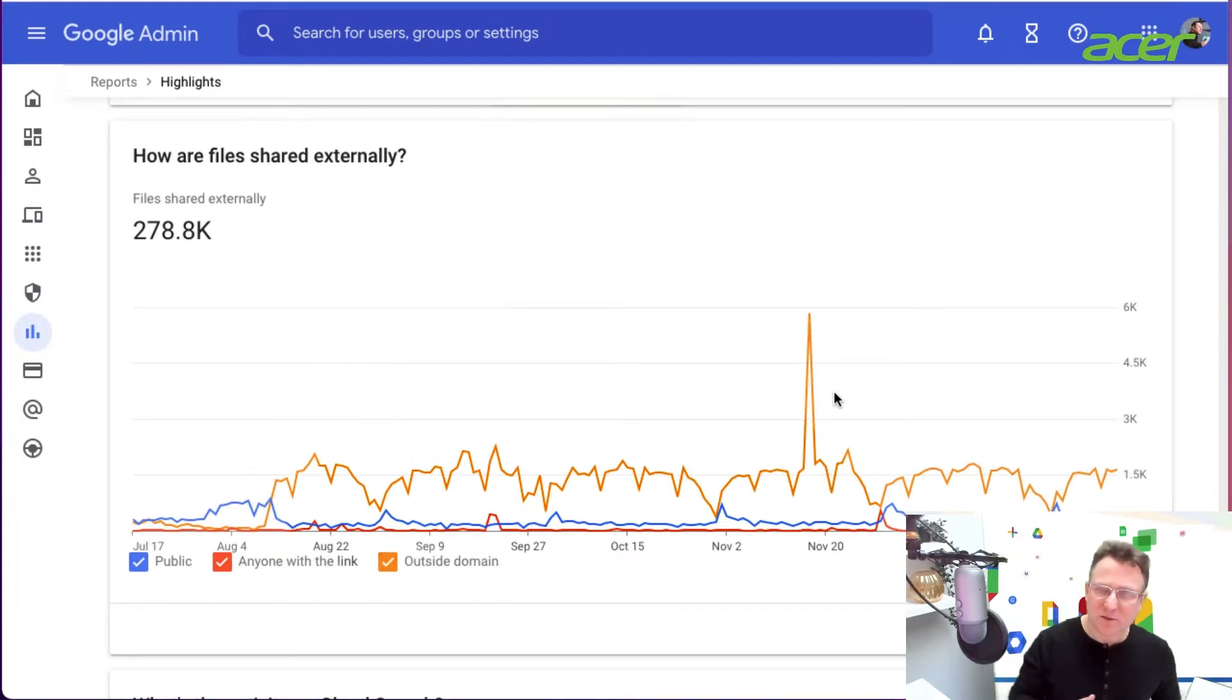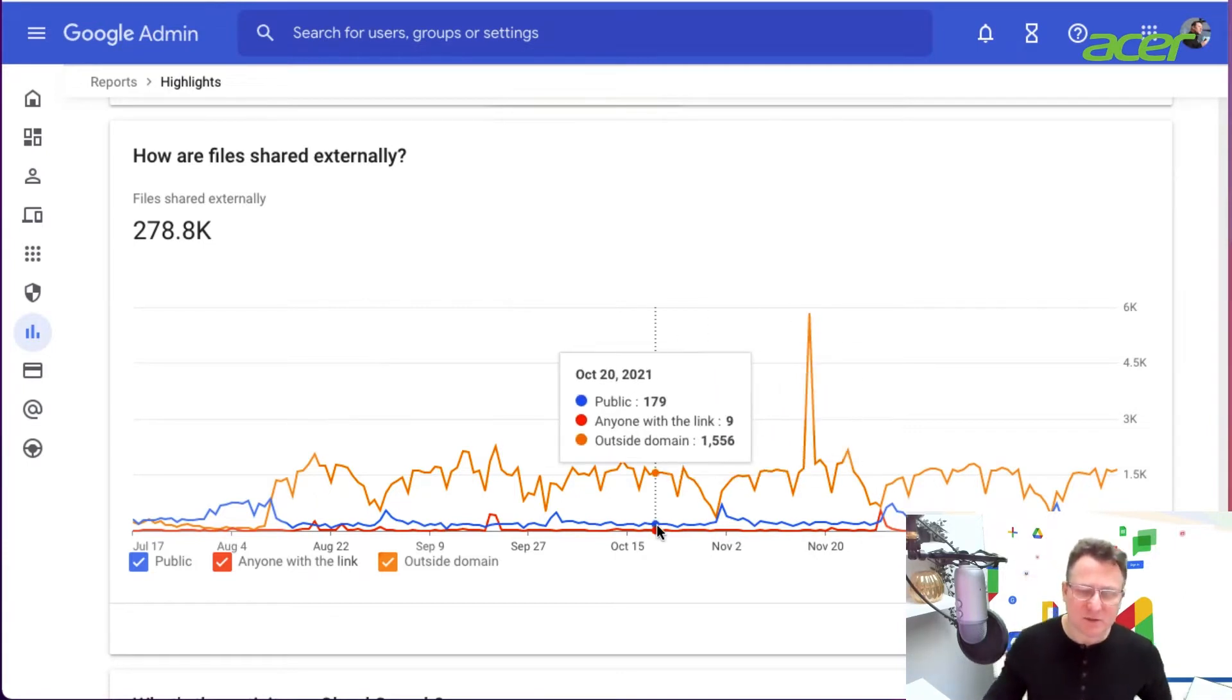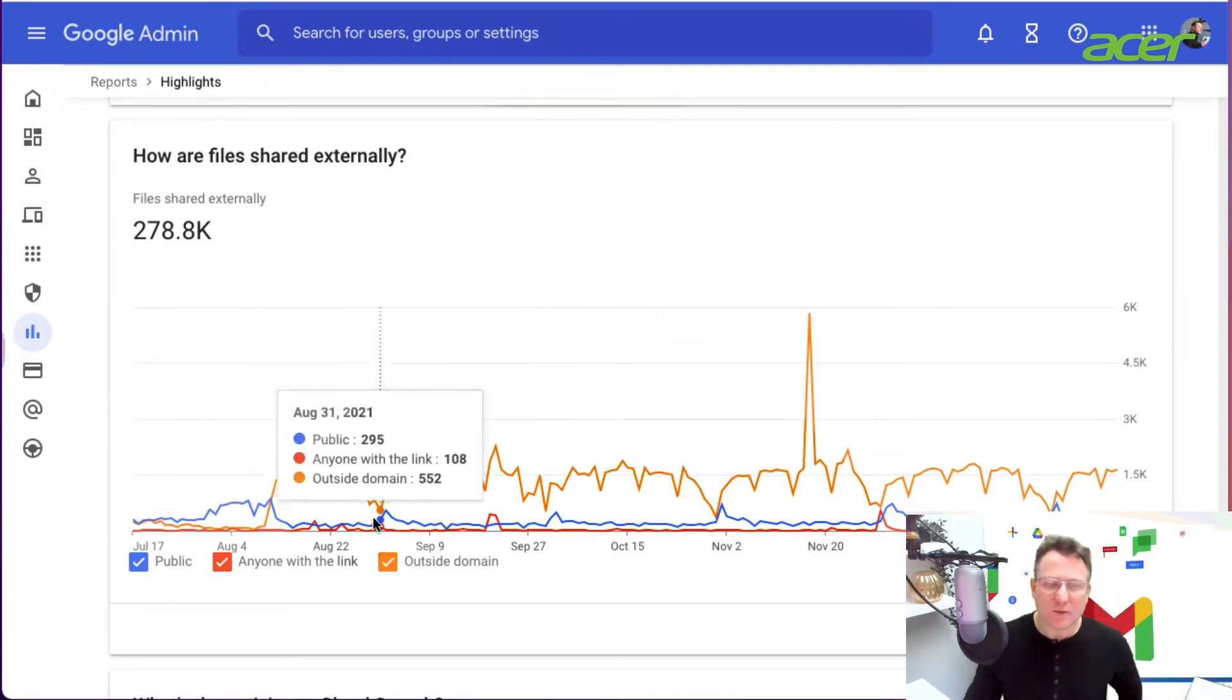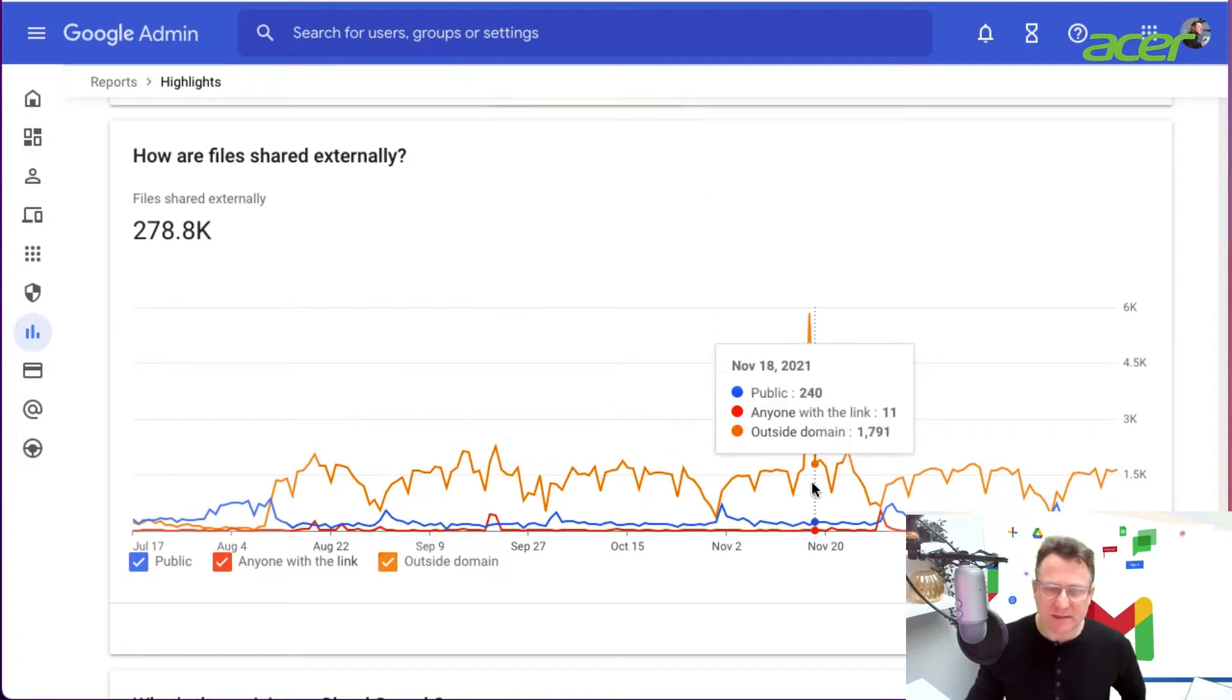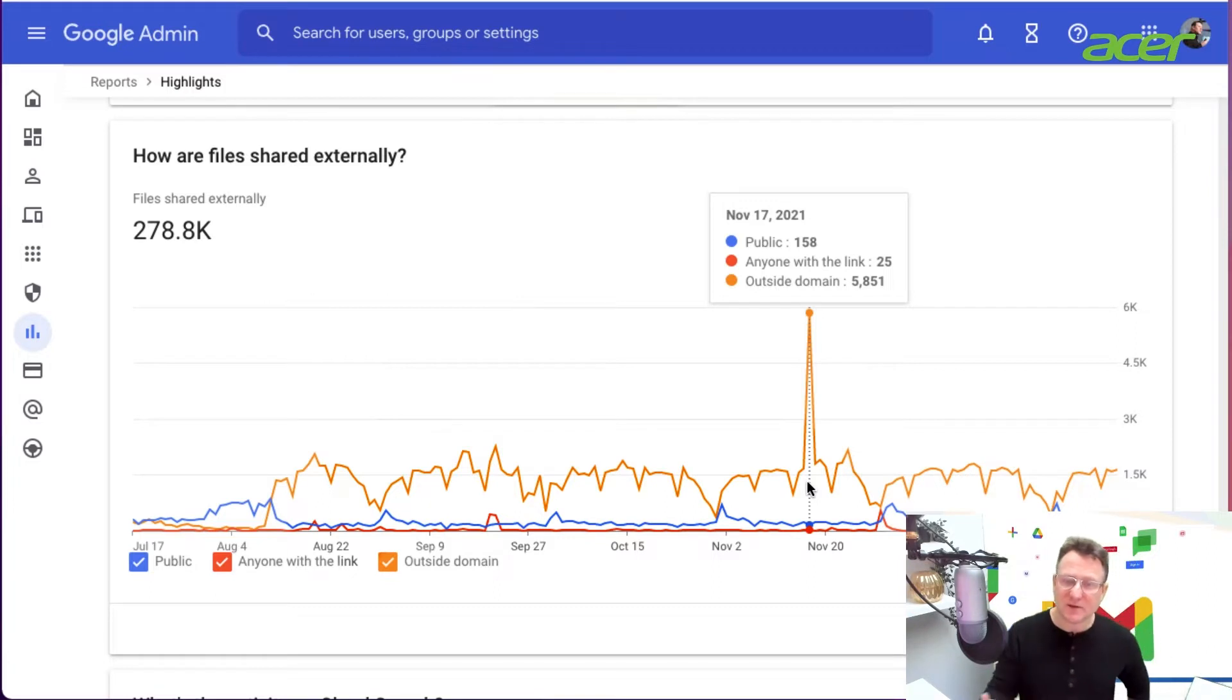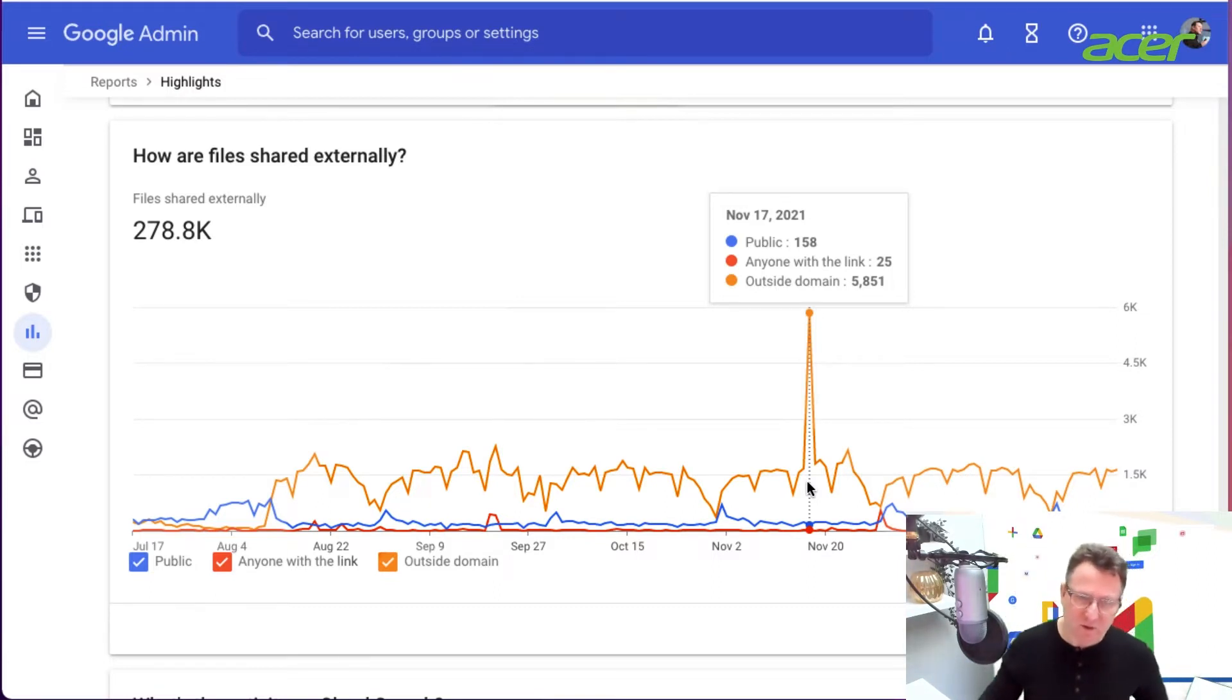This shows me over time, just over the last six months or so, how users have been sharing data. We have a peak here where files have been shared outside of the domain.